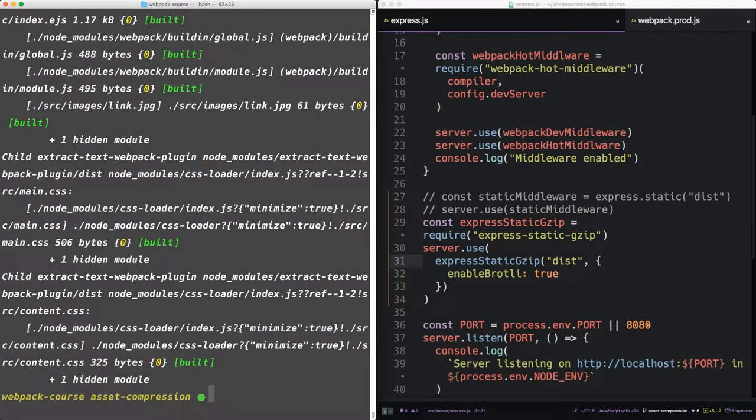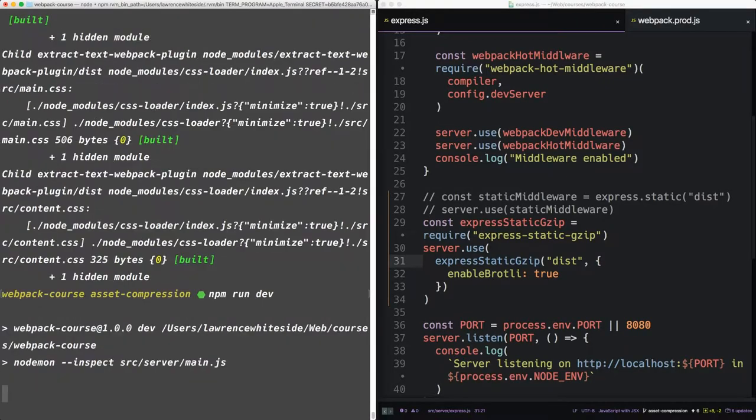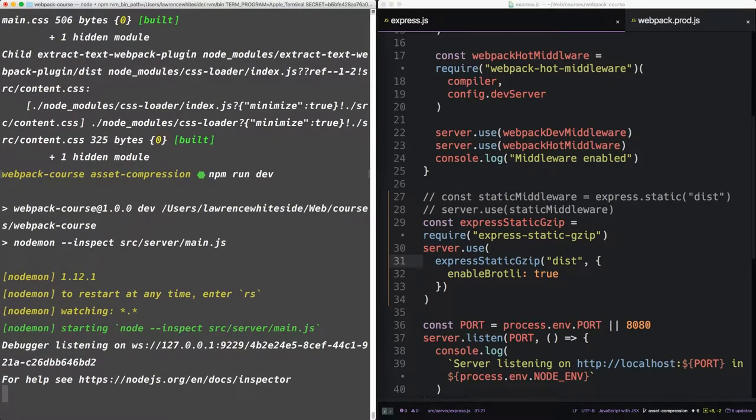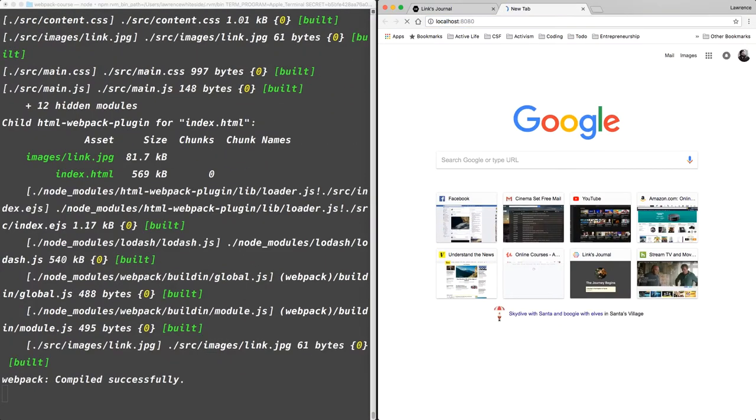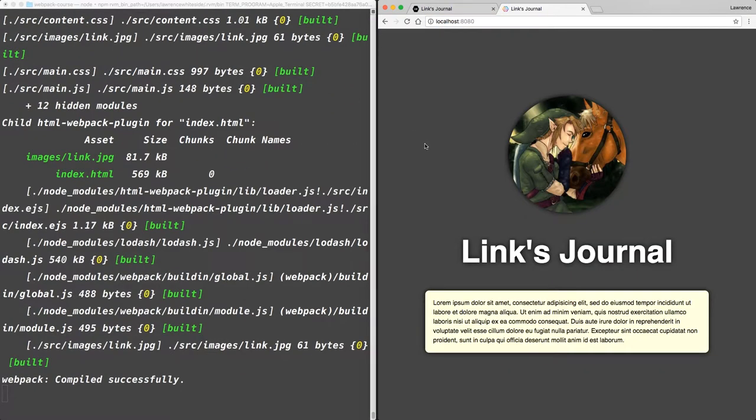So what happens when you've got your express server, and it's looking for compressed files, but your dev server is serving unoptimized files? Does it 404? Let's find out. In the terminal, run npm run dev. Let's open it in the browser.